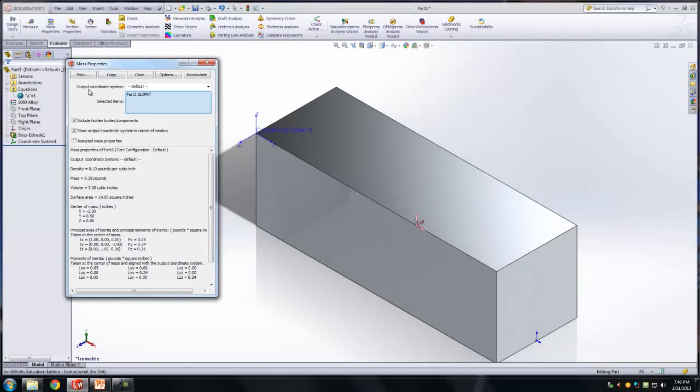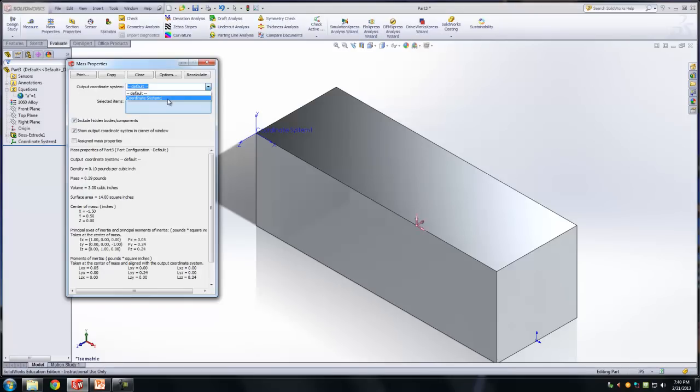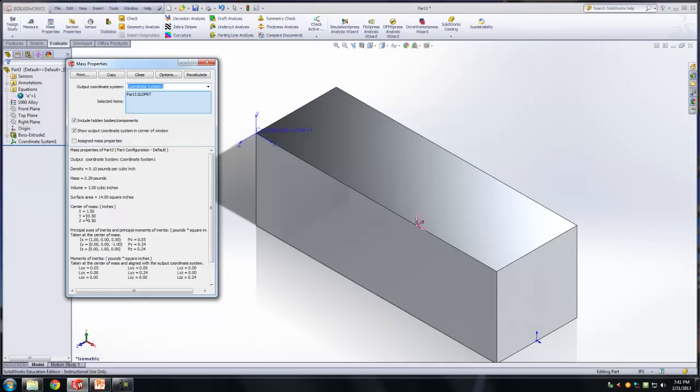So now when I go ahead and do my Evaluate Mass Properties, instead of selecting, do you see over here where it says Output Coordinate System Default? Instead of selecting the default coordinate system, I can click on the drop-down, and I can actually select the new coordinate system that I created. So I can click on that, and now we should hopefully all have the same location for our center of mass. 1.5, negative 0.5, negative 0.5. You guys agree? Do all of you have this? And that's how we're going to grade your certification exam.